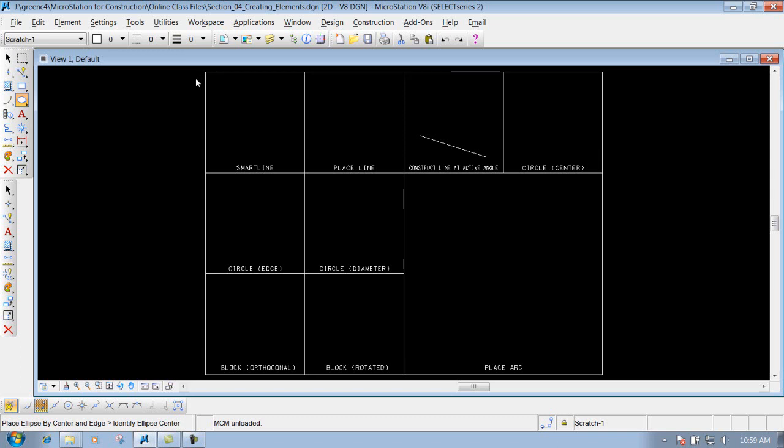That's what that line is going to be constructed at, or that circle or whatever. So keep that in mind before you actually draw something on your screen. We'll show you later on with some of the tools how you can modify and change it if you placed it with incorrect attributes, but keep that in mind before you actually start using some of the tools.